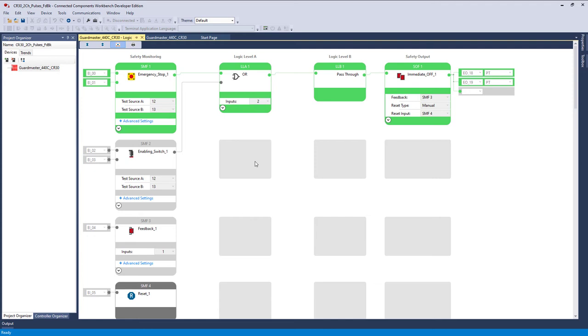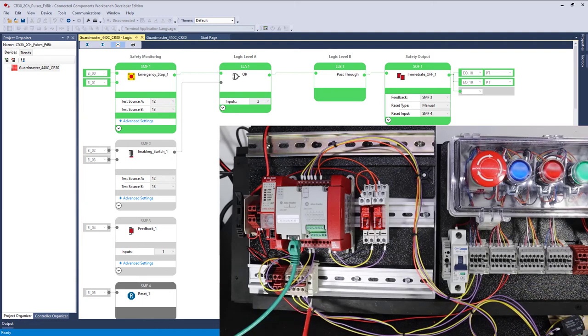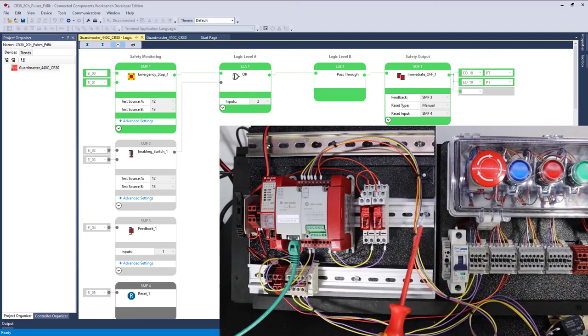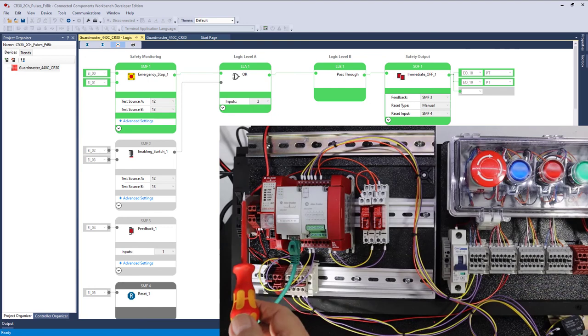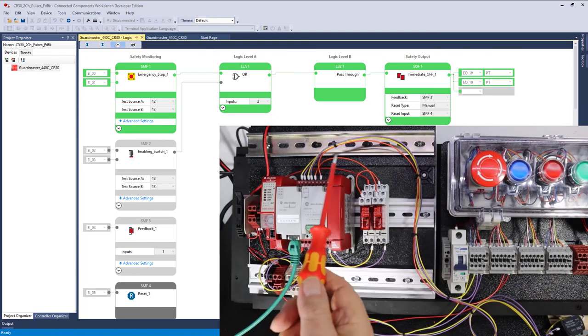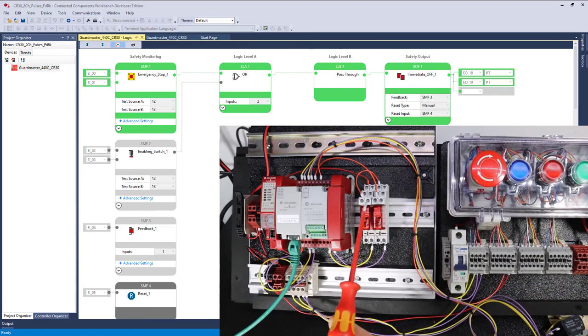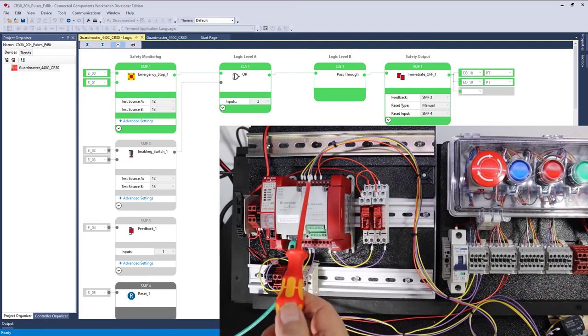Looking at the hardware, a quick reminder. Yellow and purple feeds our enabling switch and our e-stop switch with test pulses. Our feedback is running straight from 24 volts DC through these two relays through normally closed contacts and then into input four.